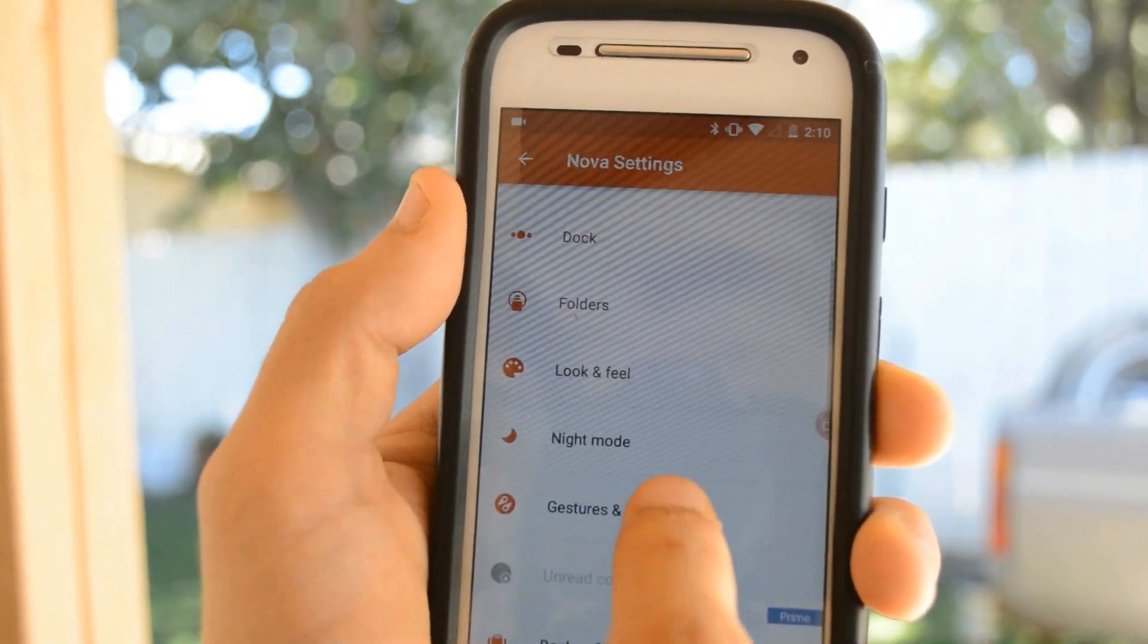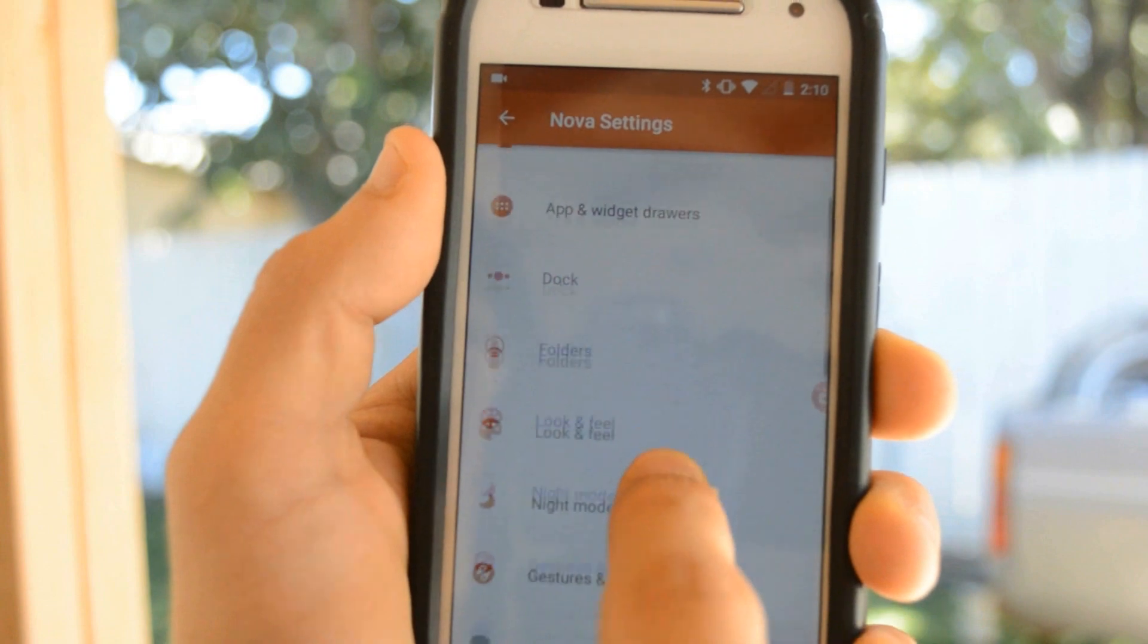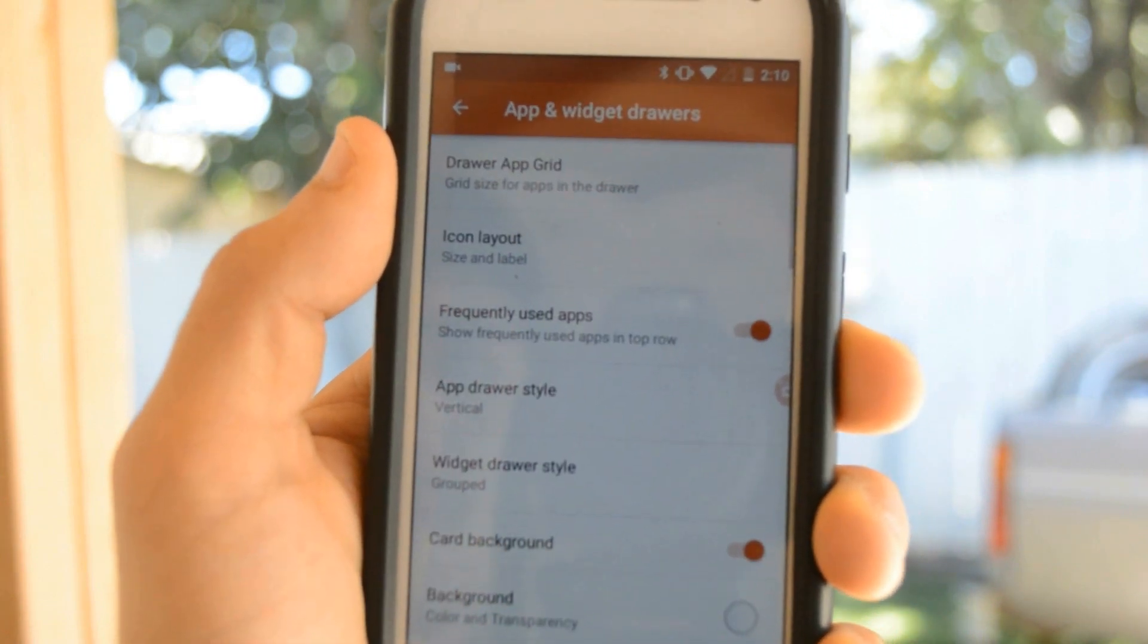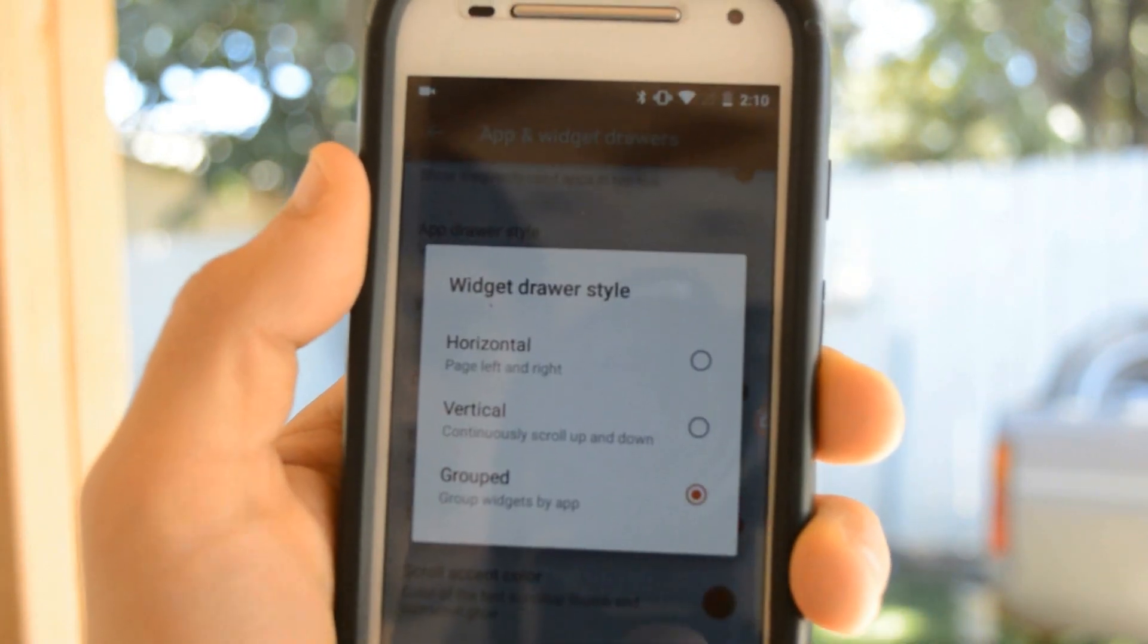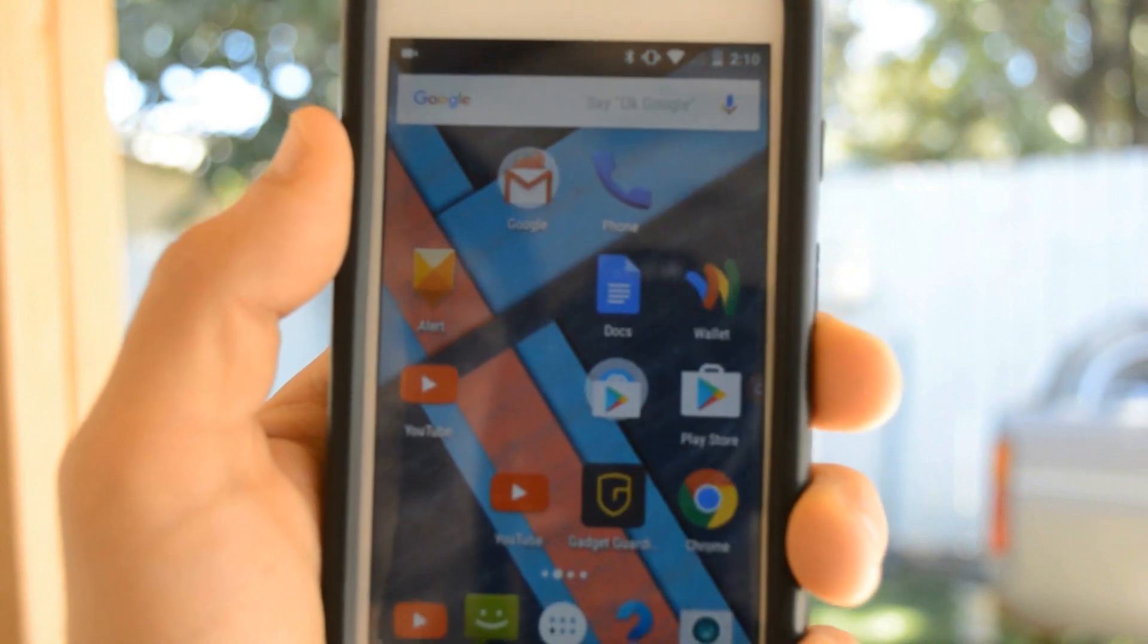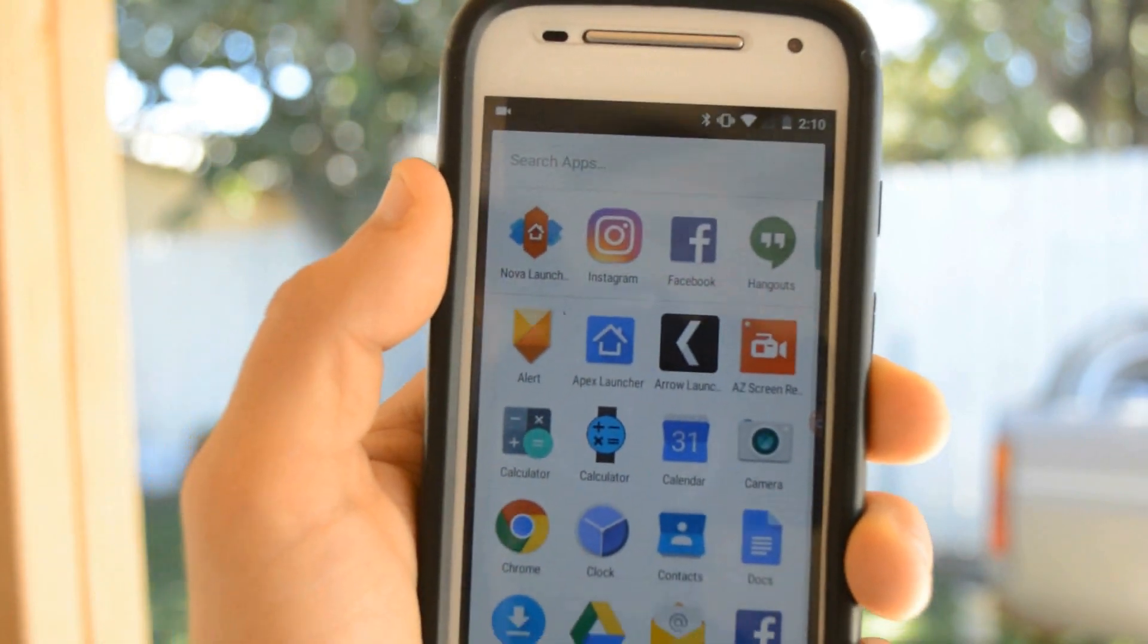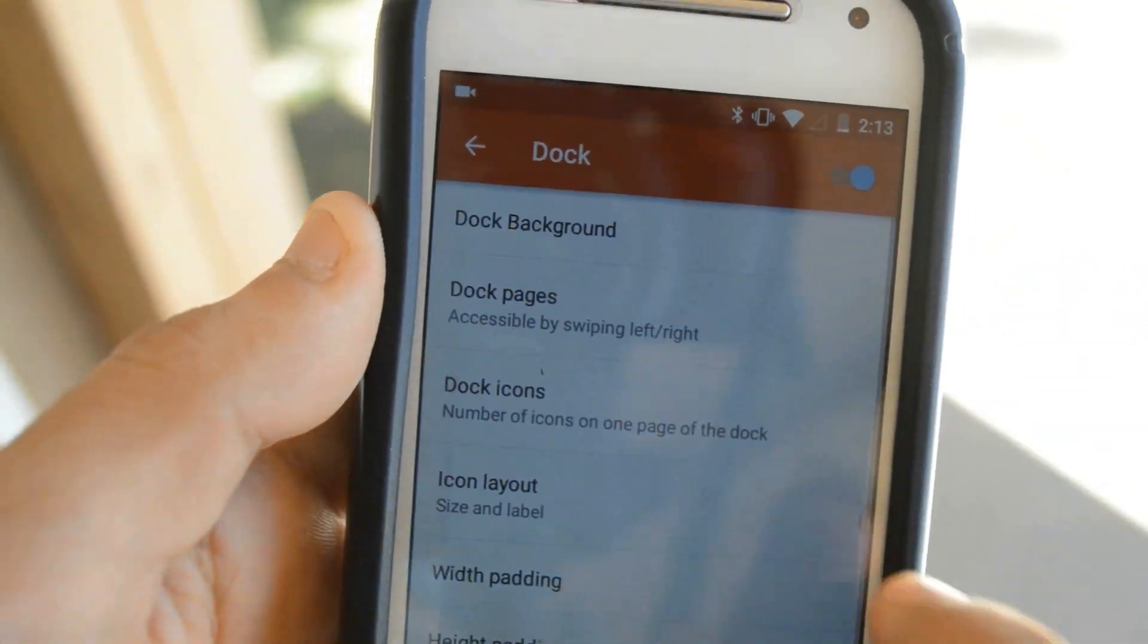That's what makes this launcher stand out from other launchers out there. You can basically change the style of your apps and widget drawers and much more. This launcher feels very clean and it's an overall great launcher to have on your Android device.